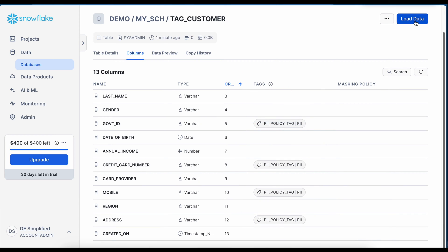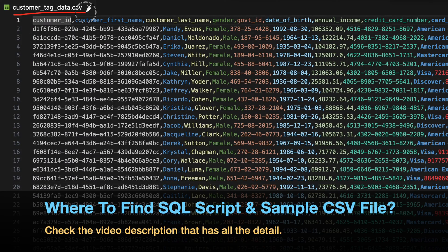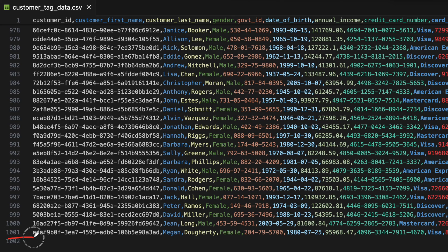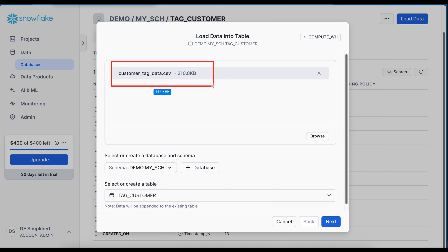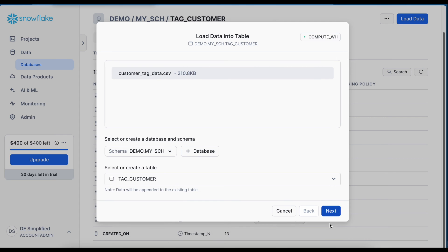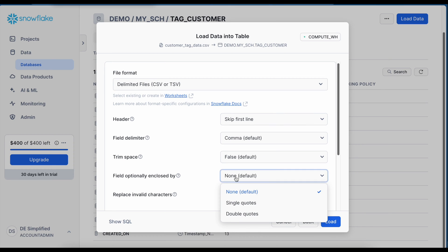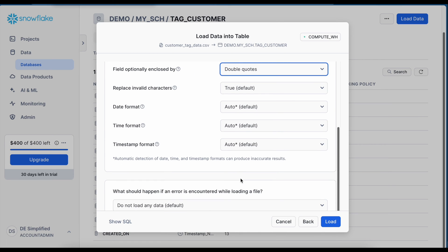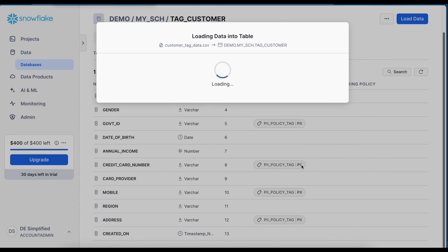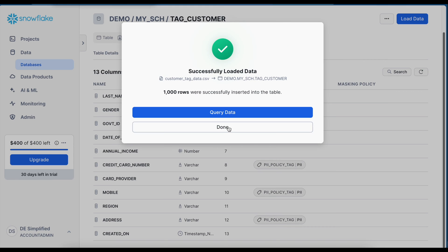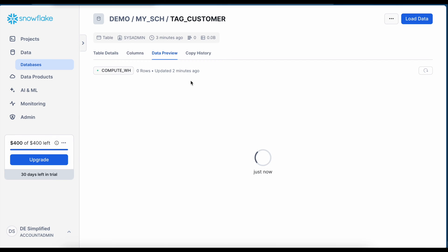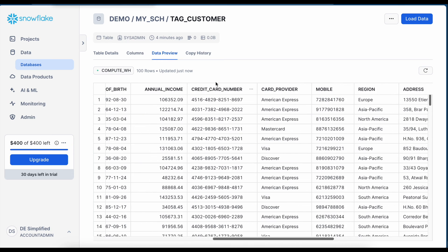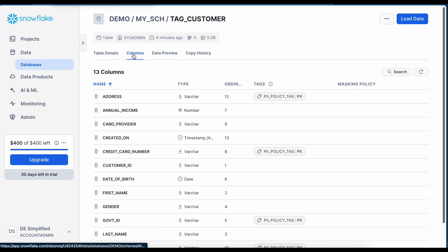Now I can click on load data and I can directly load data from this screen and then we will start working on the masking policy. So before that let me show how the data looks like. This is my customer underscore tag underscore data dot CSV and the first line is the header line and I have total 1000 rows in this CSV file. So let's quickly load this data. I am skipping the first line and field optionally enclosed is double quote and on error continue and click on load button. My data got loaded successfully and I can see this is how the data looks like. It is only having the tagging right now. It does not have masking.